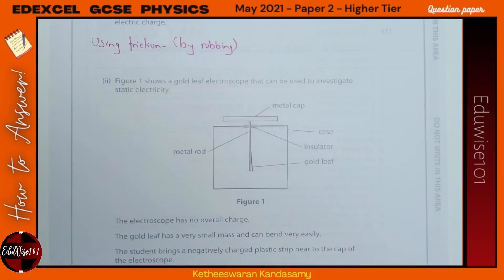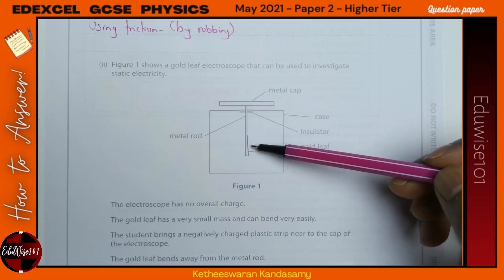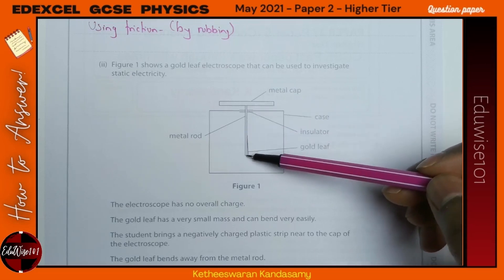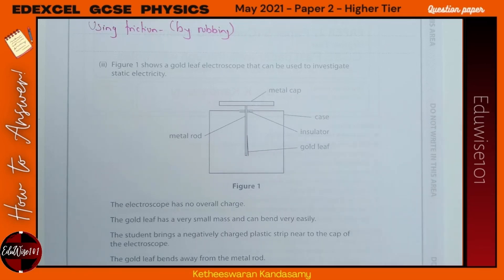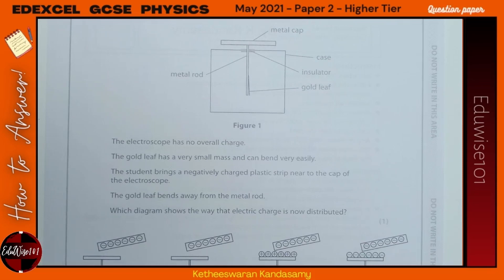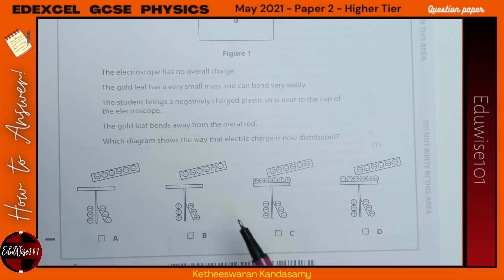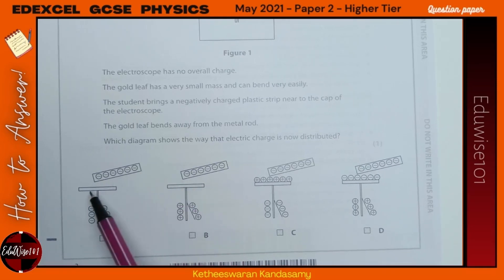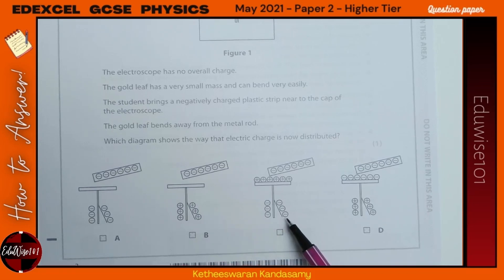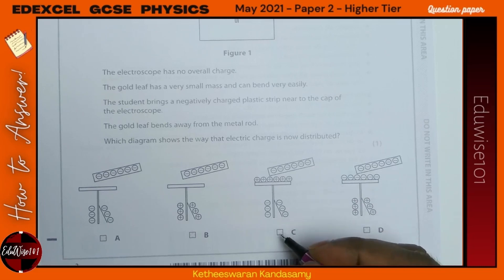Figure 1 shows a gold leaf electroscope used to investigate static electricity. You have a metal cap, a metal rod attached to it, and a gold leaf. Since they are all metal, if they both get the same charge, like charges repel and the gold leaf moves away. The electroscope has no overall charge. The student brings a negatively charged strip near the cap, so all the electrons flow towards the bottom. The positive charges — the metal ions — remain on top. The answer is C.